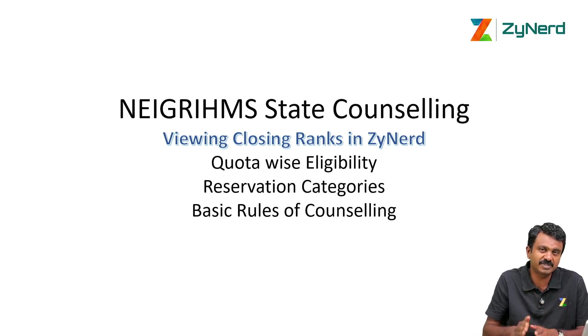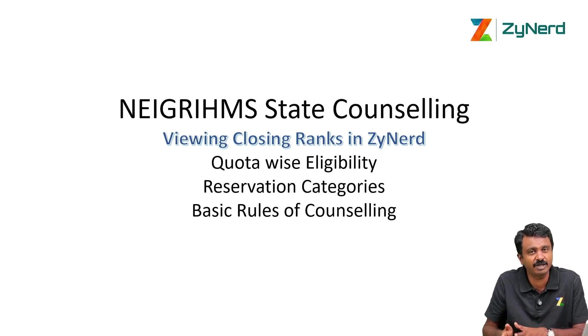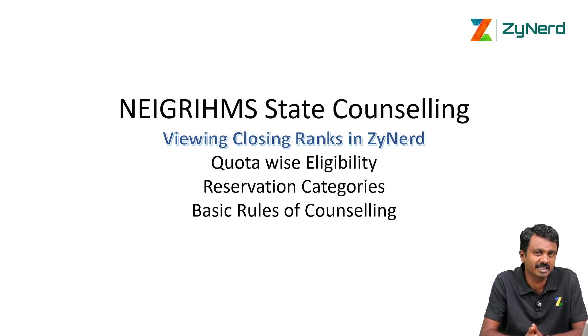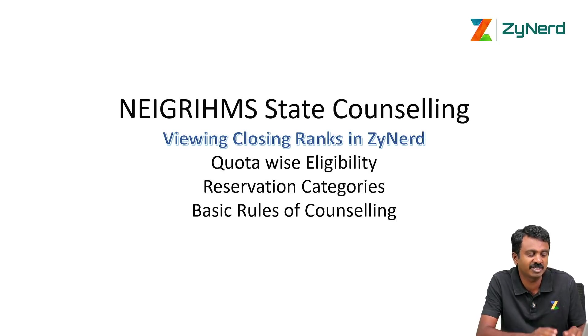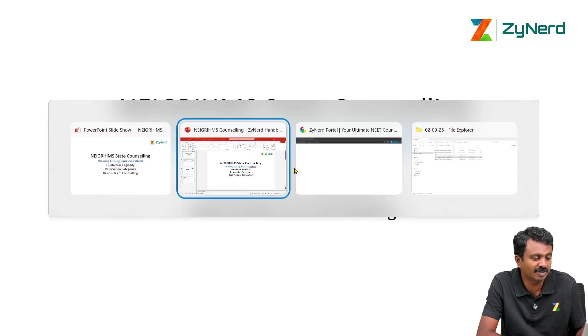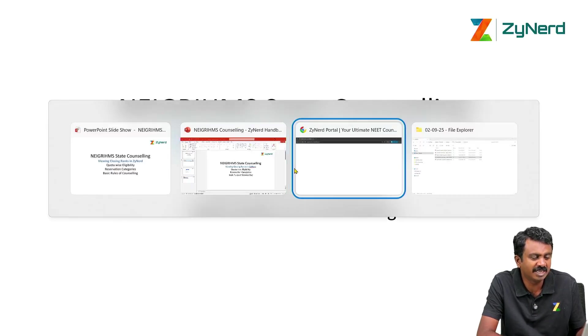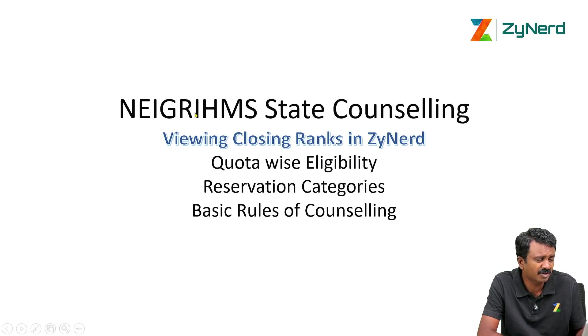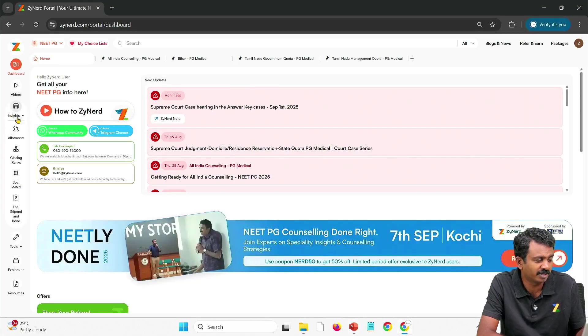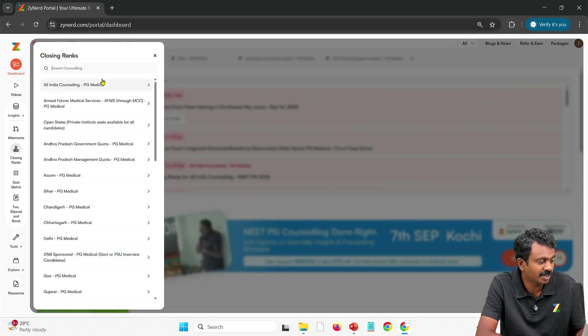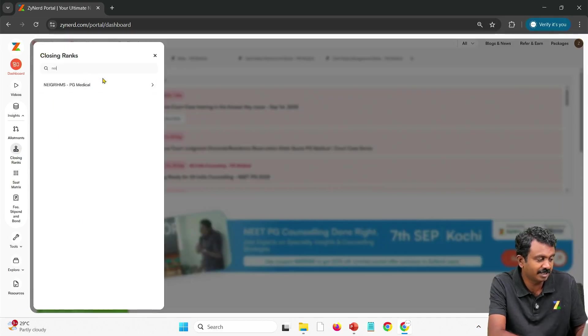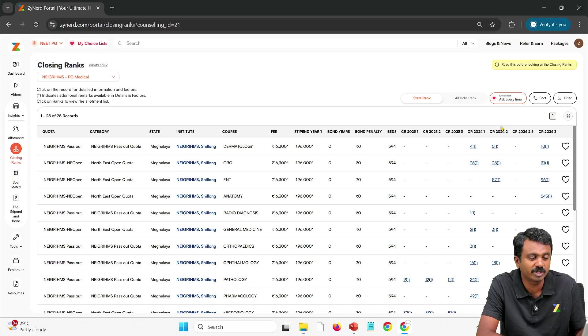This is only for specific set of candidates who are eligible for NEIGRIHMS state quota. We will look at the eligibility quota-wise and also how to look at this information in ZyNerd. Reservation categories also we will mention. Now here under Insights you look at closing ranks and then select NEIGRIHMS. You will be able to go to the state quota allotment of NEIGRIHMS.